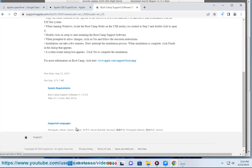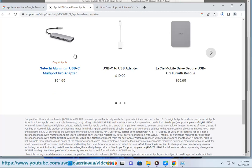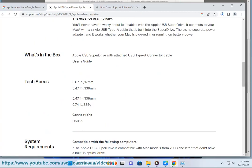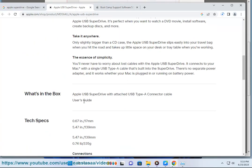5. Follow the instructions on the installation wizard to complete the process. You may need to agree to some terms and conditions, choose a language, and restart your computer.